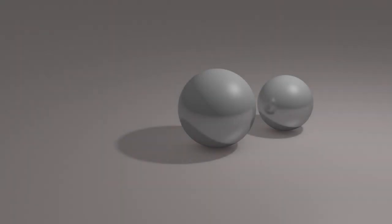Looking at this simple rendering, we can see that it is made up of the objects that make up the scene, the shadows that are generated, the specular lights, and the reflections.